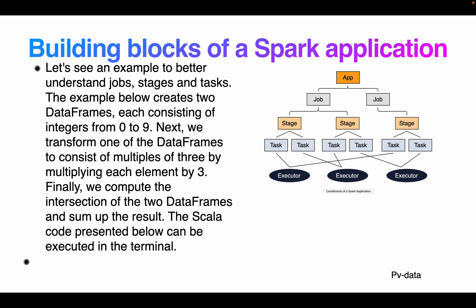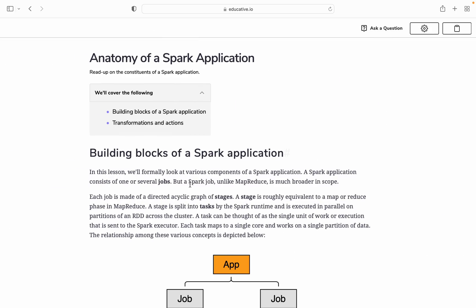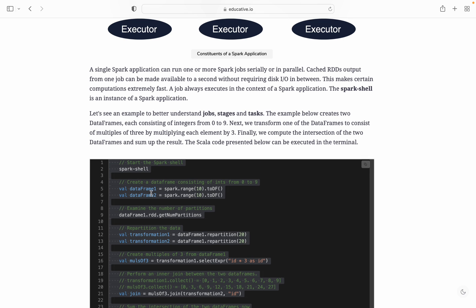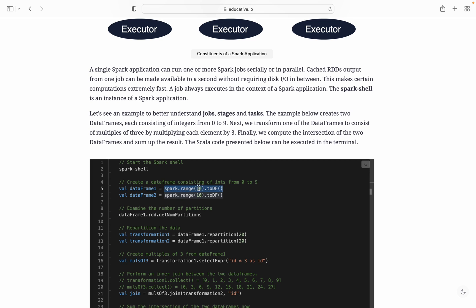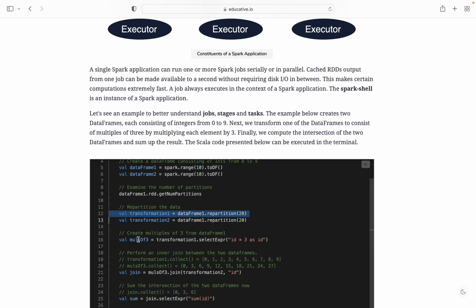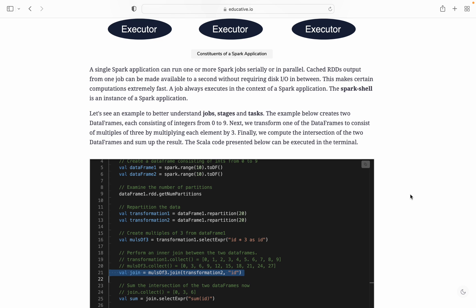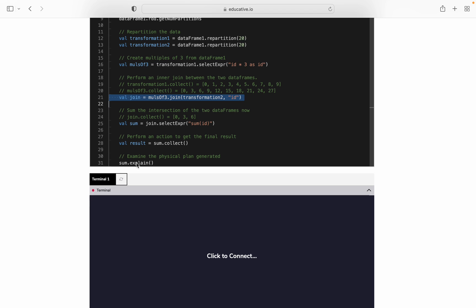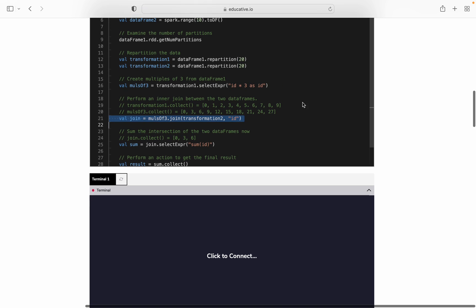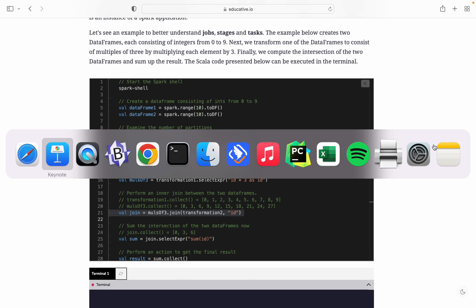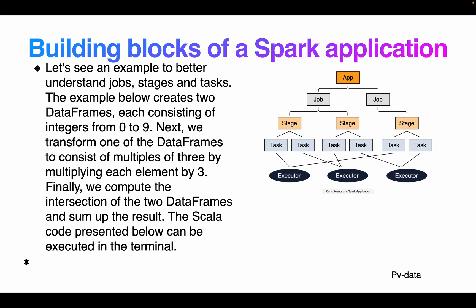Let's look at an example for better understanding of jobs, stages, and tasks. We start a SparkSession, then create a DataFrame with a range of 10. We check the number of partitions, then repartition to 20. We then apply transformations which create a new RDD. Finally, we do an explain and collect — the collect being an action that triggers execution of all preceding transformations.